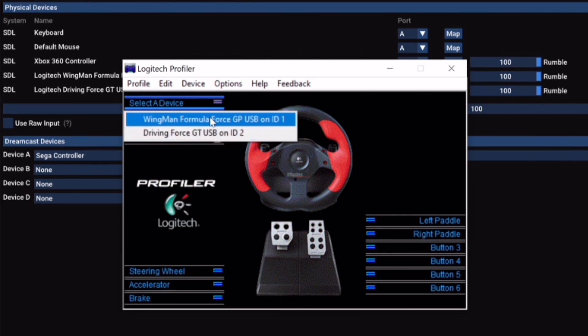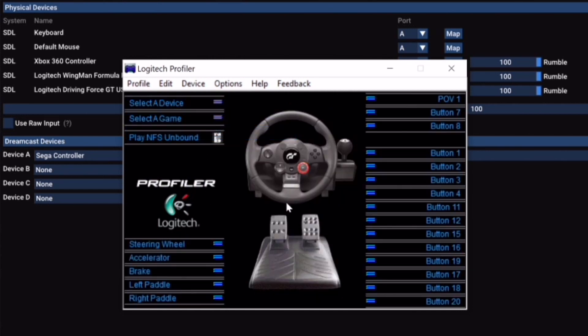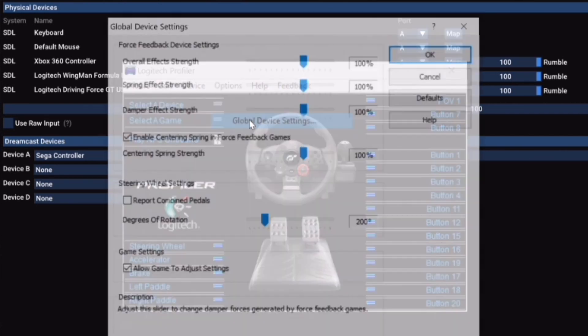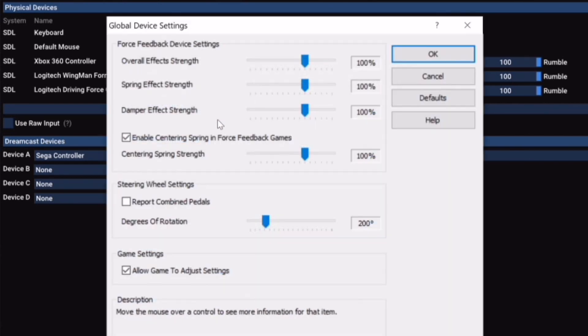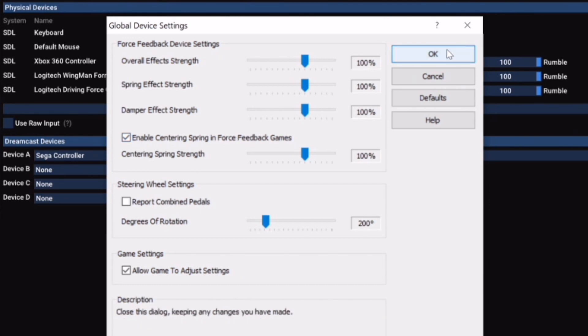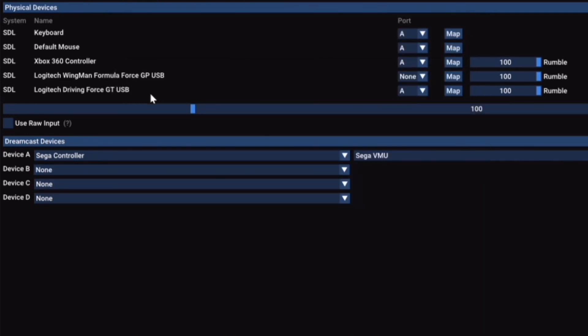The only thing that you need to adjust in here that I've noticed when playing Initial D is you want to go to your Global Device Settings. I click this box that says Enable Centering Spring in Force Feedback Games. You want to do this because I noticed when I played Initial D on the emulator, whenever I hit a speed bump or something, my wheel would shake aggressively, and it felt fine until I started to turn, and then my wheel kind of disconnected and I'd go straight into the wall. So this thing calms the force feedback of the game, and it helps a lot when you're trying to calibrate and make sure you're not crashing into walls.